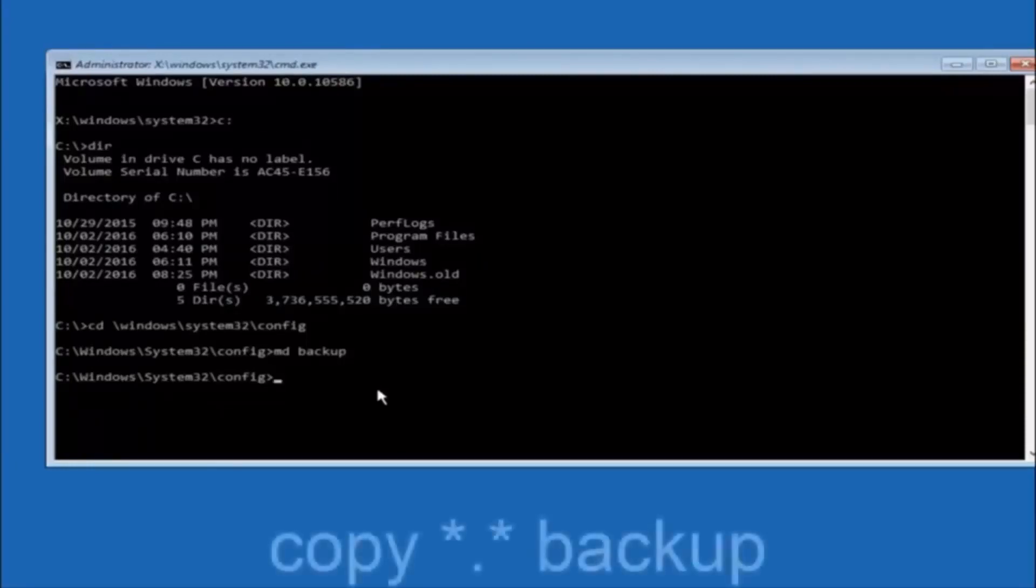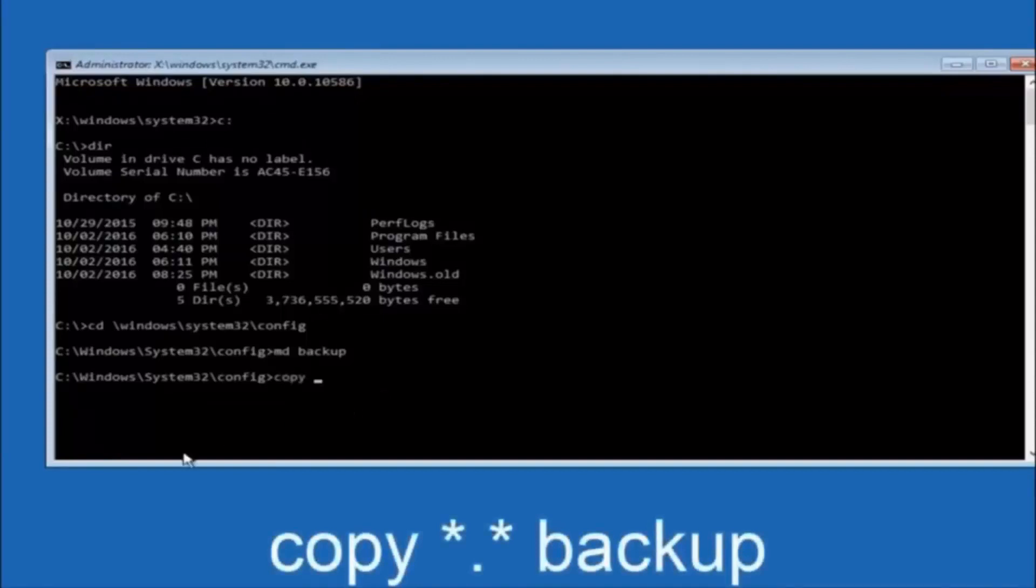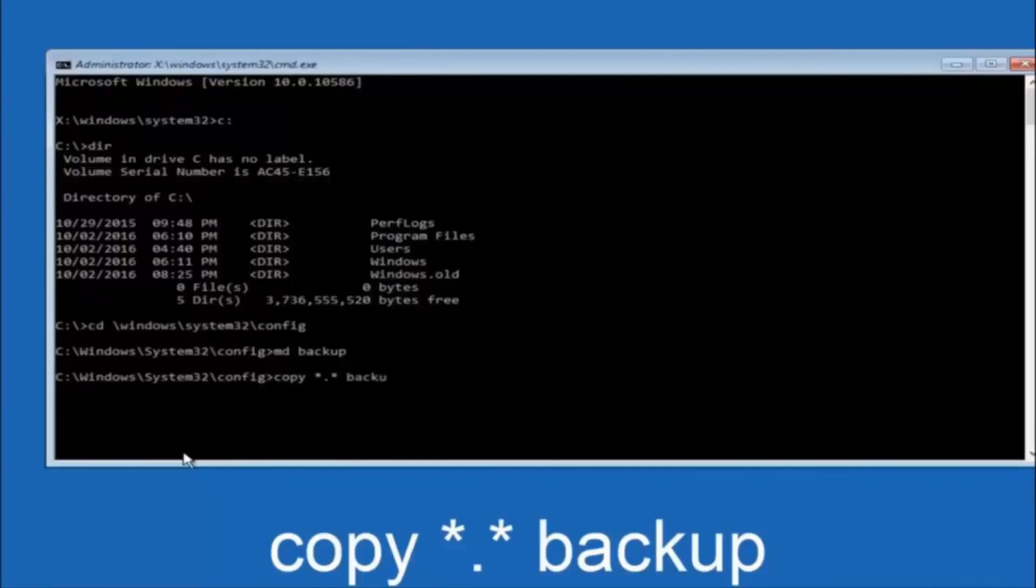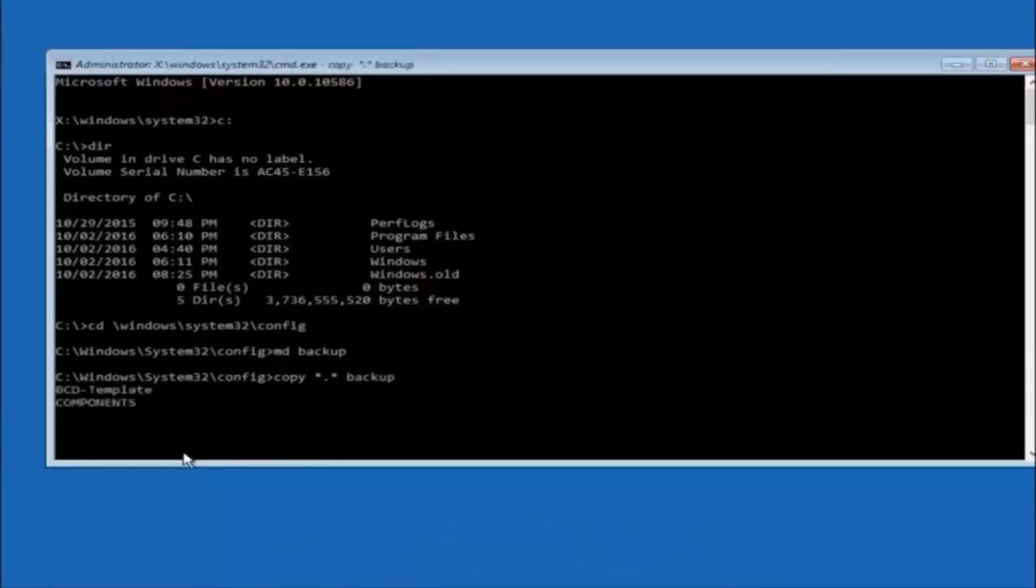At this point you want to type copy, C-O-P-Y, space, then you want to do the star symbol above the 8 key. Then do a period or a dot, whatever you want to call it. Then another star sign. Then another space. Then type backup. And then hit enter on your keyboard.